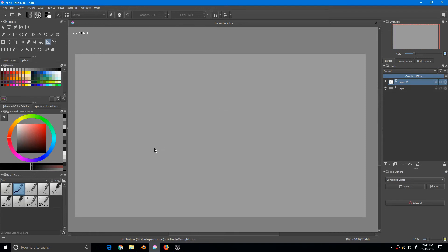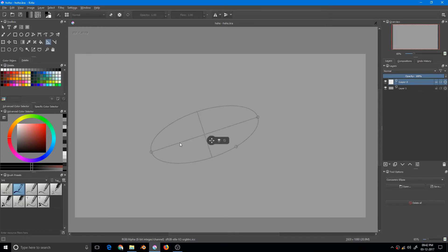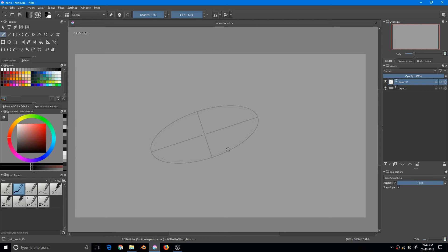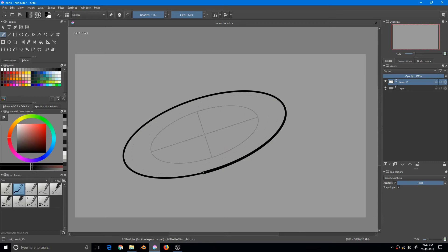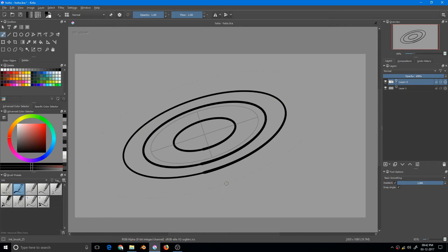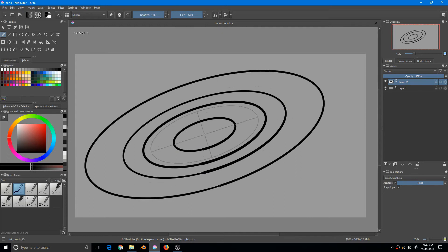You start by drawing the ellipse same as before, then you go to your brush. Notice I am not bound to drawing a single ellipse. I can draw any ellipse that is concentric to this ellipse. I think this is more useful than the previous one as it helps you draw multiple ellipses at once.